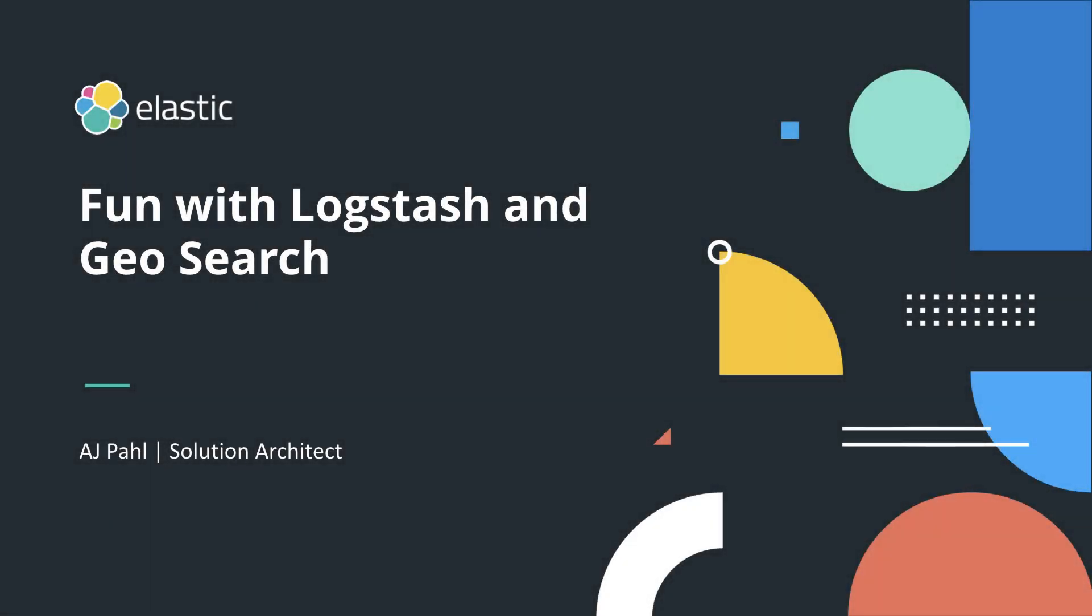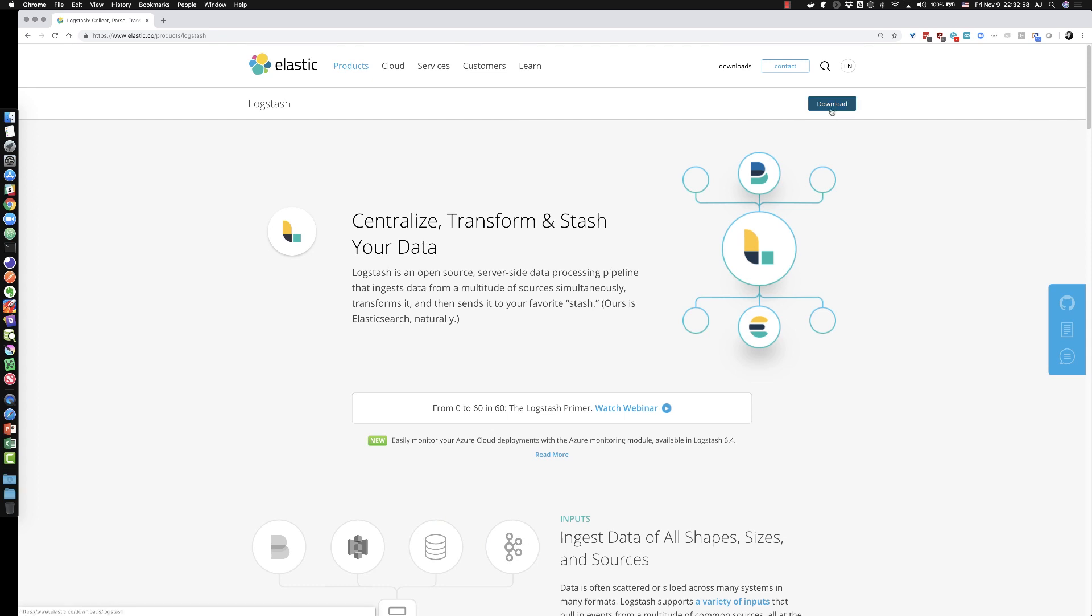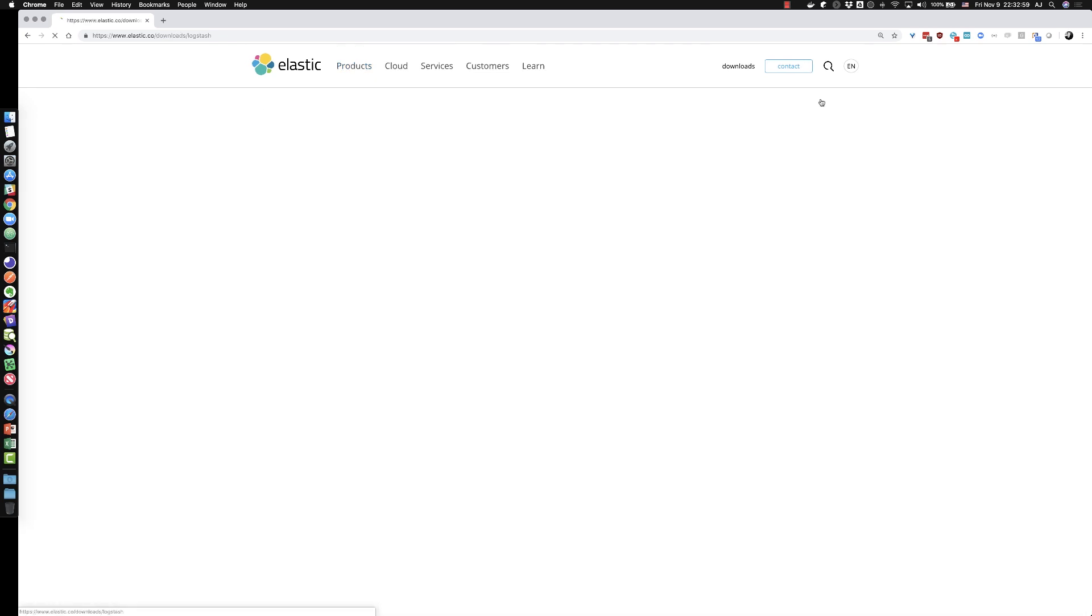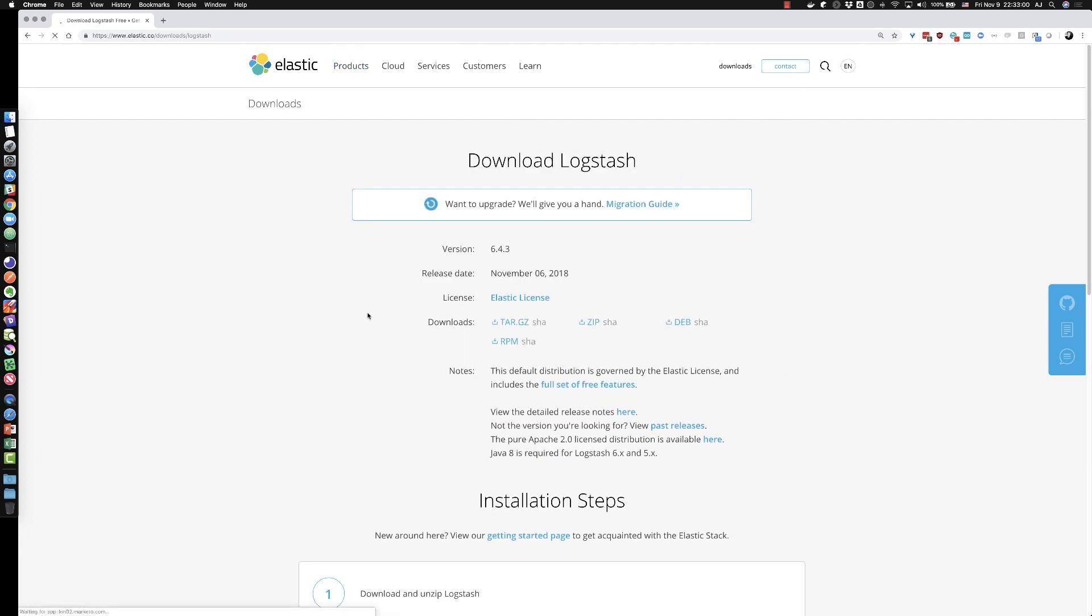Today we're going to introduce a new component, Logstash. In this example we're going to have to download Logstash. You can choose your version that you want, but today we'll be using tar.gz on my Mac in my local environment.